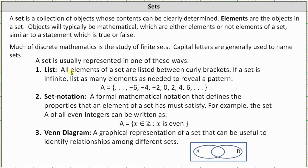Number one: a list. All elements of a set are listed between curly brackets. If a set is infinite, we list as many elements as needed to reveal a pattern. For example, set A contains all of the even integers — notice the dot, dot, dot to the left and right, which indicates the pattern continues both directions, resulting in an infinite set.